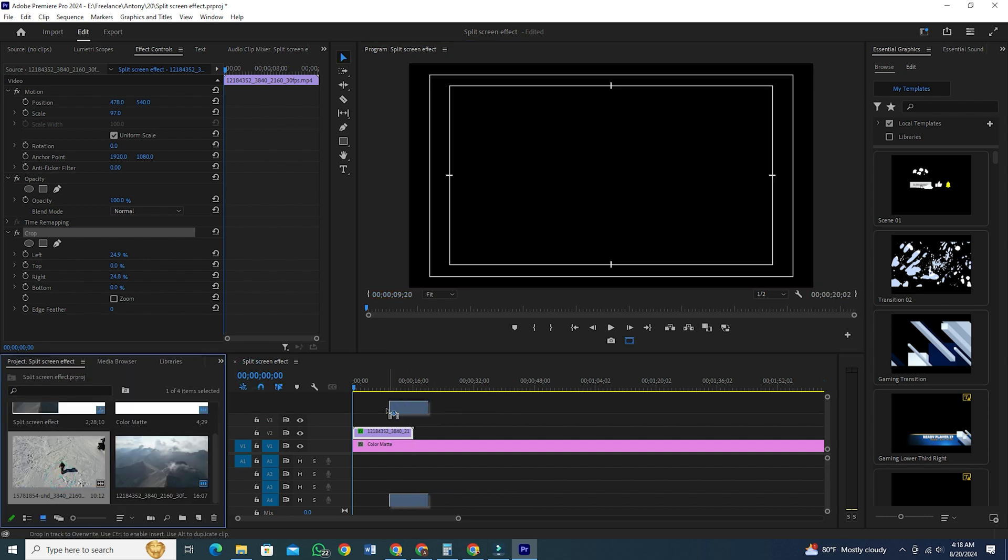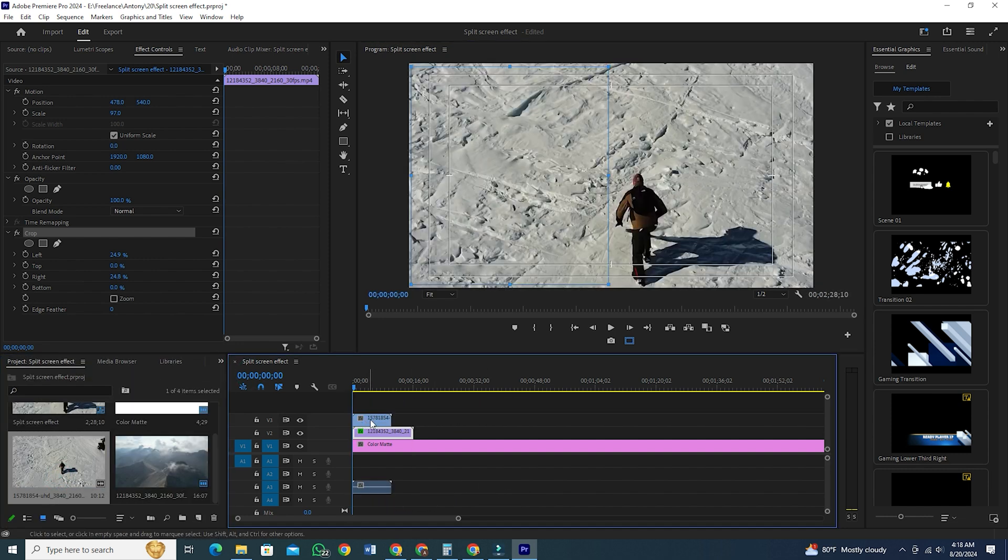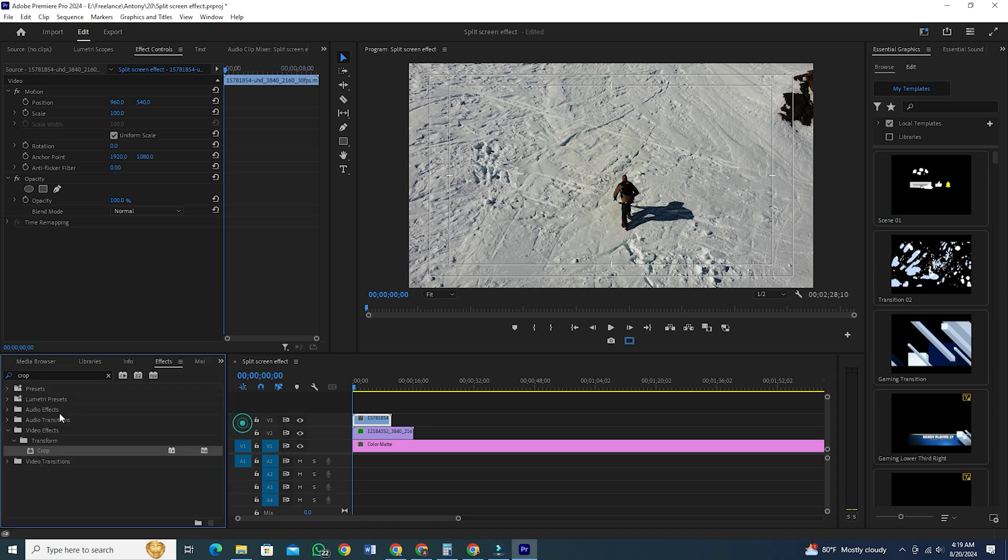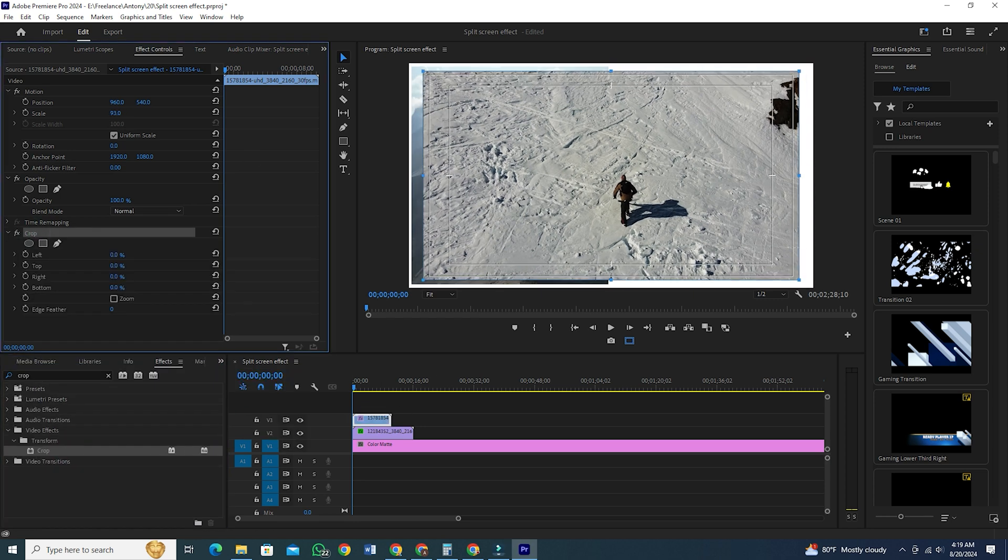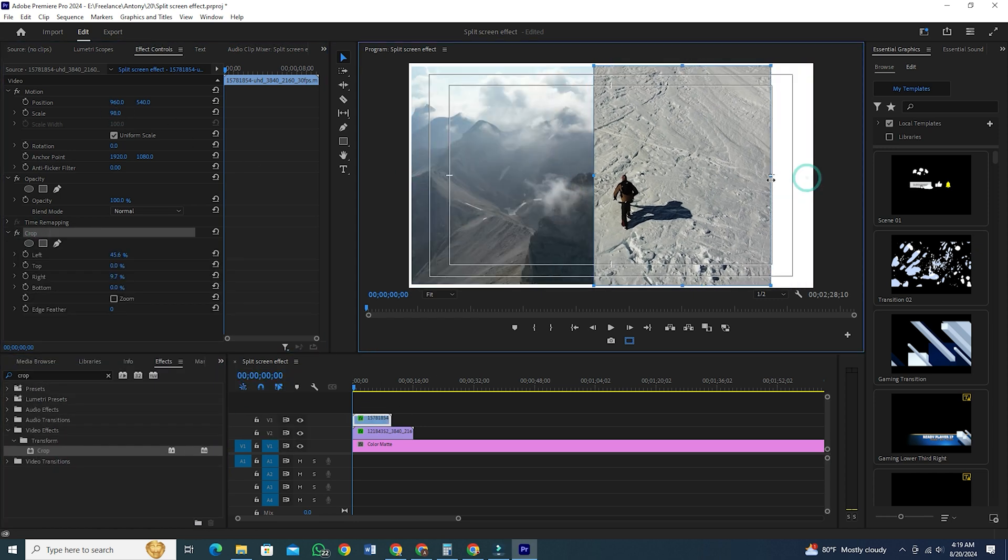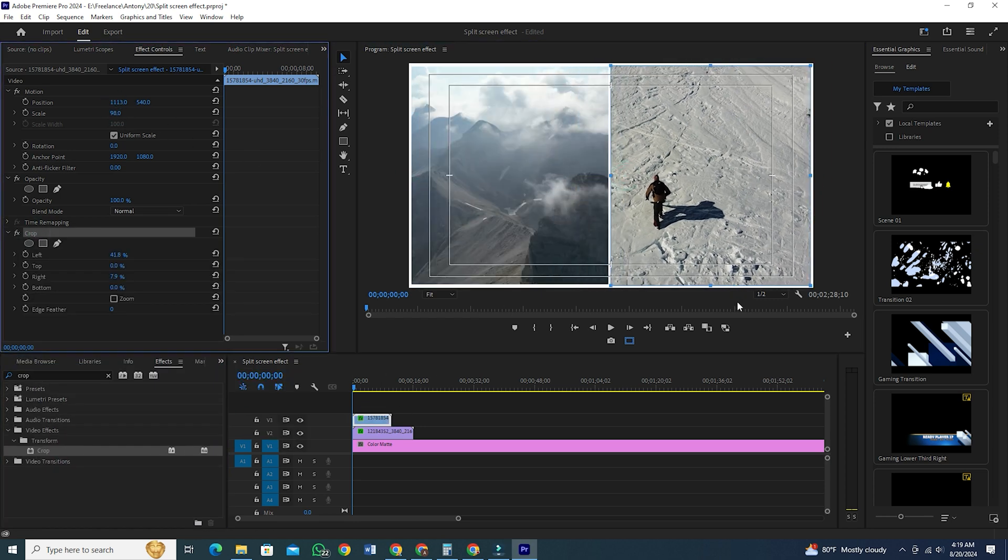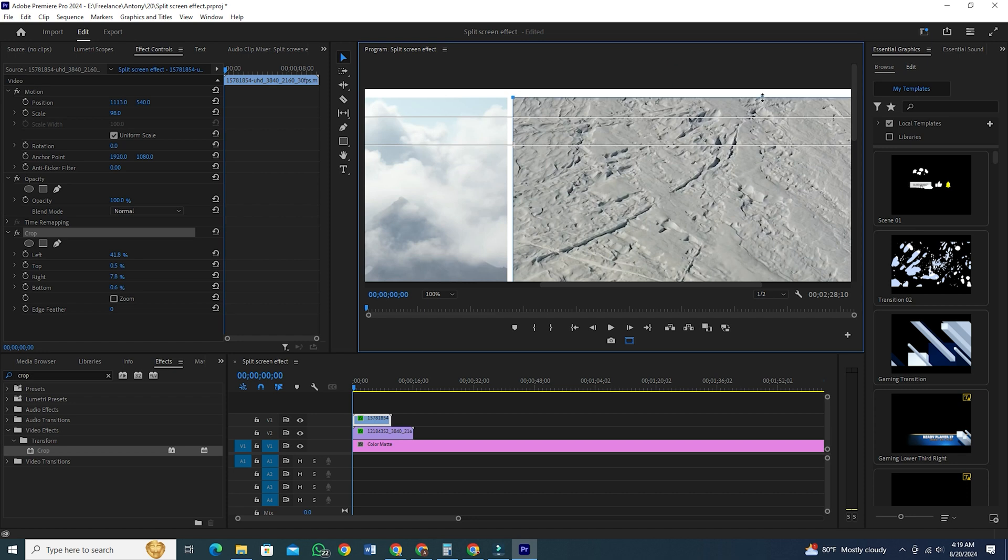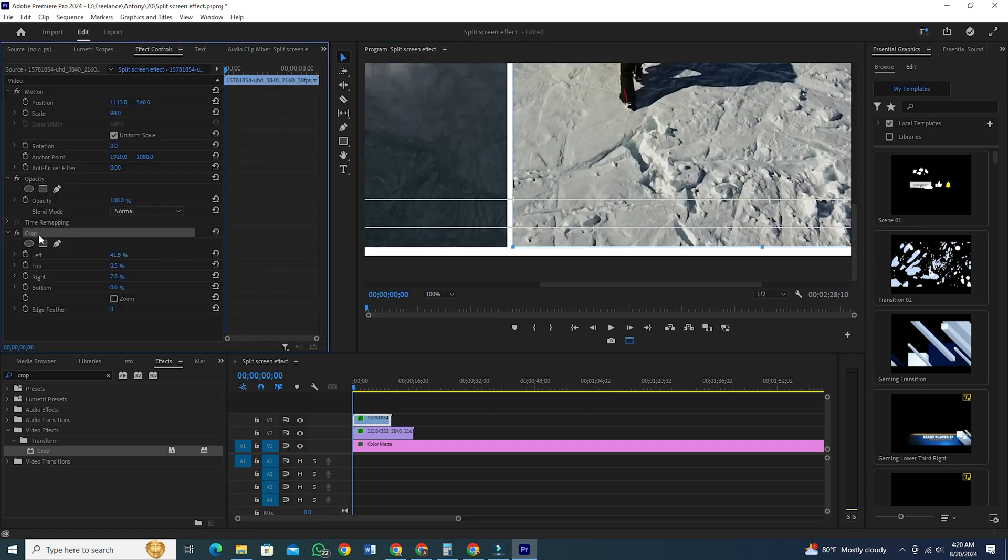Now, drag the second clip on your timeline and do the exact same thing to this clip as well. Just place it on the right side. So, your first clip is on the left and the second clip is on the right. Leave a little space in the middle, which will work as a border.